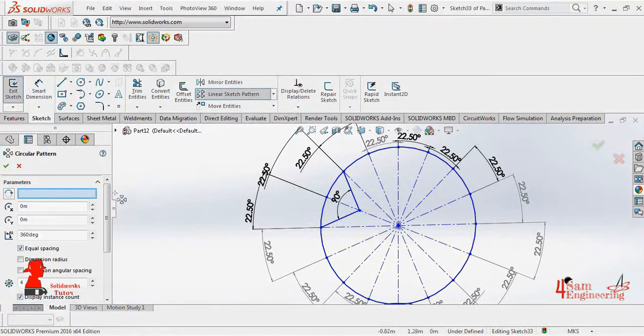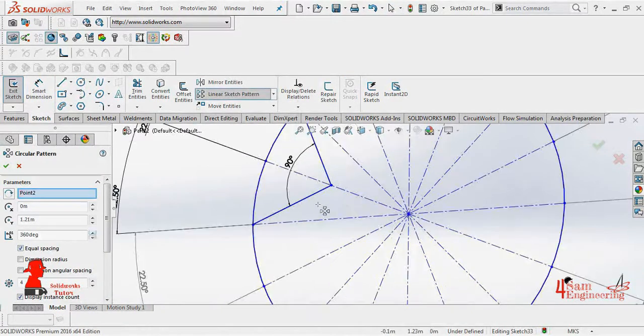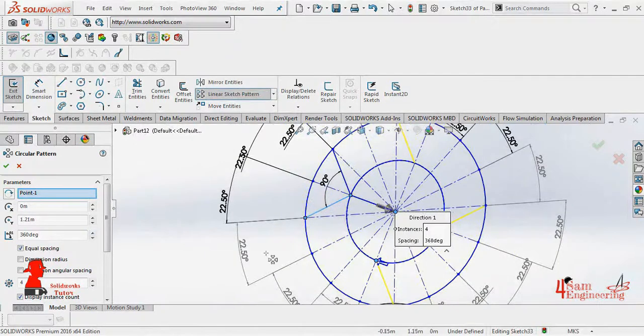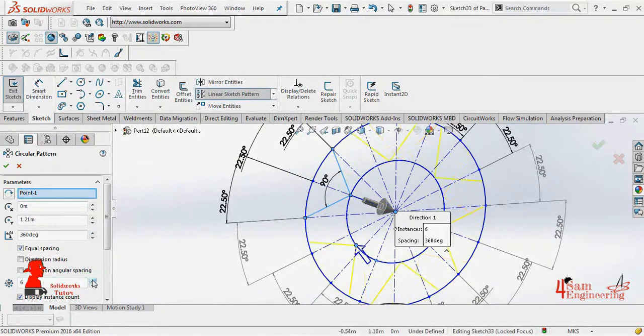Select on the center of the circle, the direction of these 2 lines, then assign the lines, and add 8 numbers of instance.